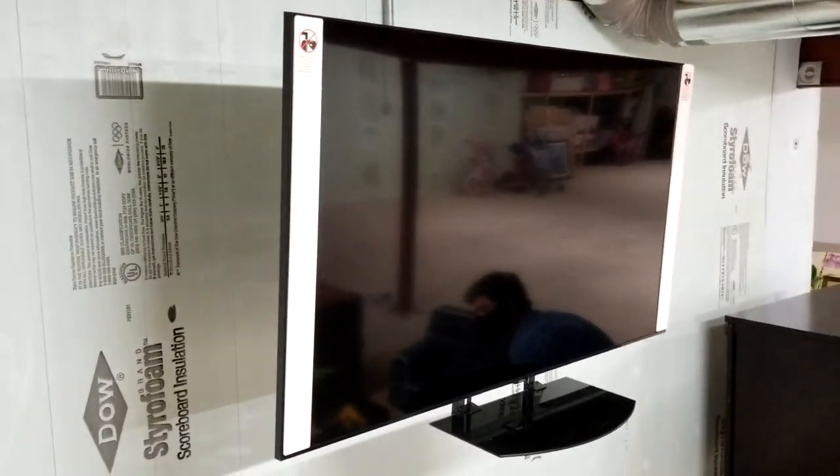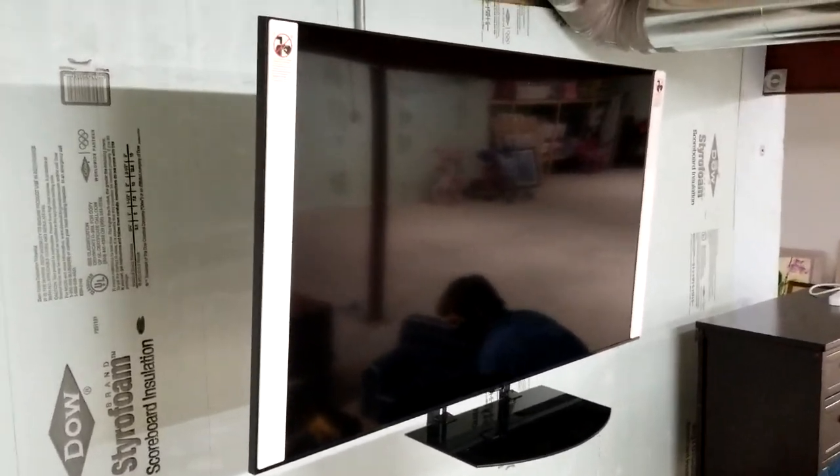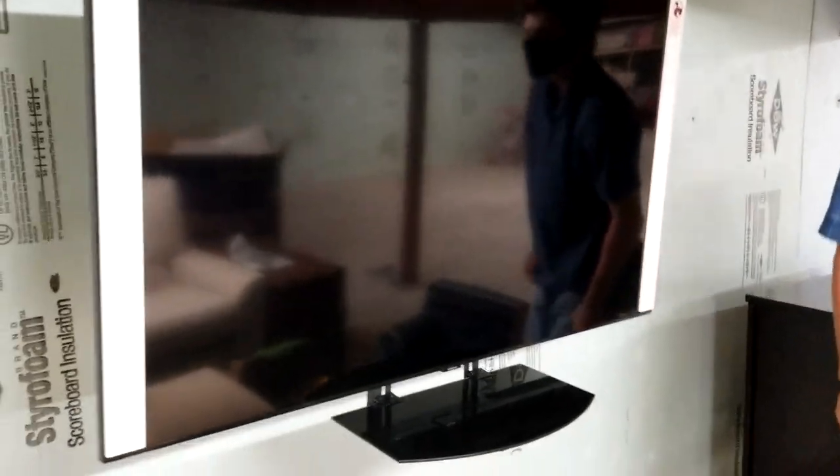All right, so we got our TV mounted down on the wall. There's our little DVD shelf bracket sitting there. I'll show you the back side of it.